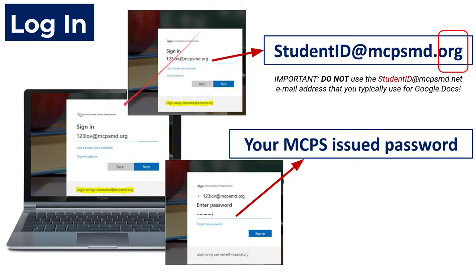Once you log in, you need to put in your student ID at mcpsmd.org. Don't use the .NET email address — it has to be .org for this program. Then type in your MCPS-issued password, just like you normally would.